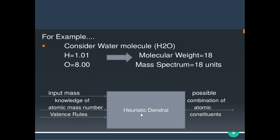Heuristic Dendral takes inputs including the input mass, knowledge of atomic mass of molecules, and valence rules. From these inputs it produces the output: the possible combinations of atomic constituents.